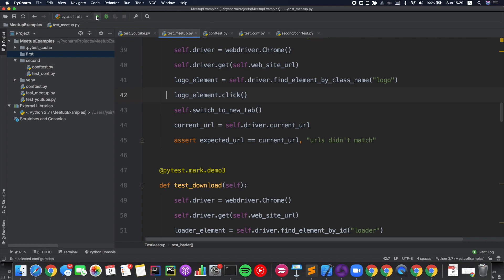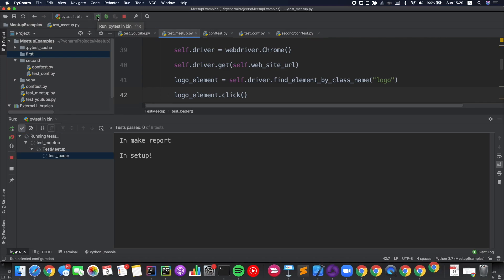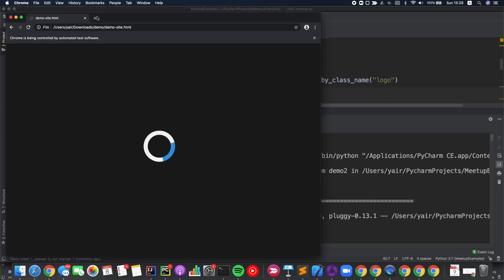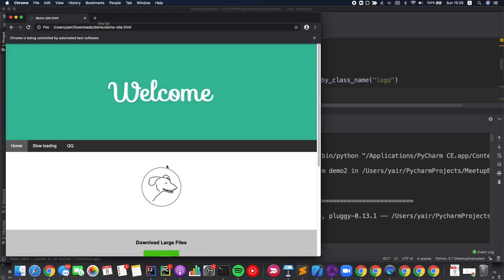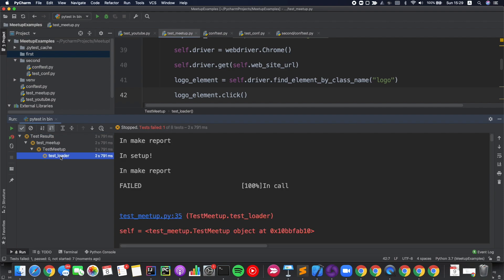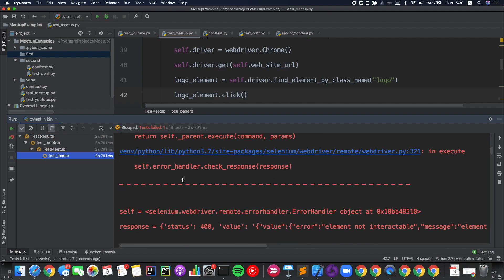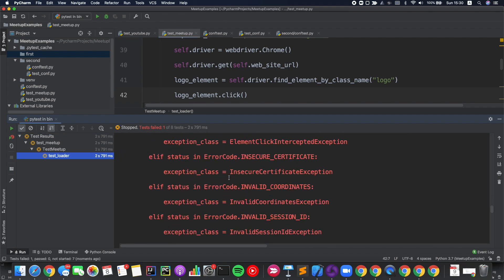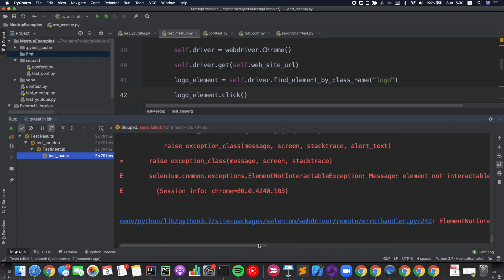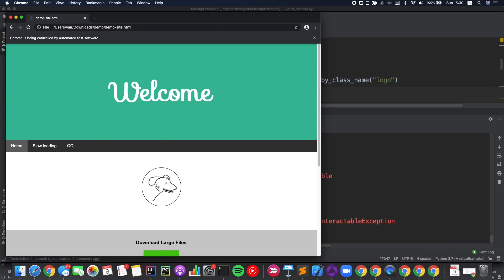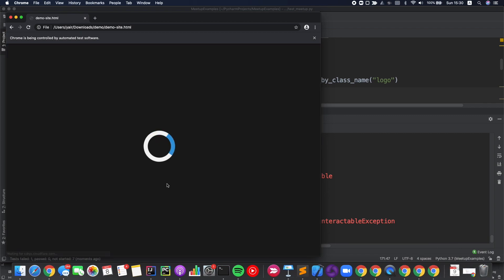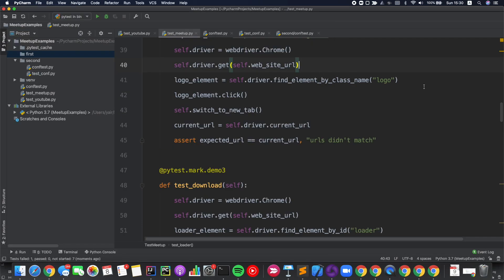Let's execute the test. You can see here that we have an error. Let's scroll down to see the type of error — ElementNotInteractableException. We tried to interact with this element, but there was an overlay that blocked it. So what can we do here?